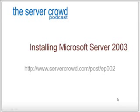Welcome to the ServerCrowd Podcast. In this episode, we're going to install Microsoft Server 2003. If you're watching this video on YouTube, you can find the PowerPoint slides and a better video at servercrowd.com/post/EP002.